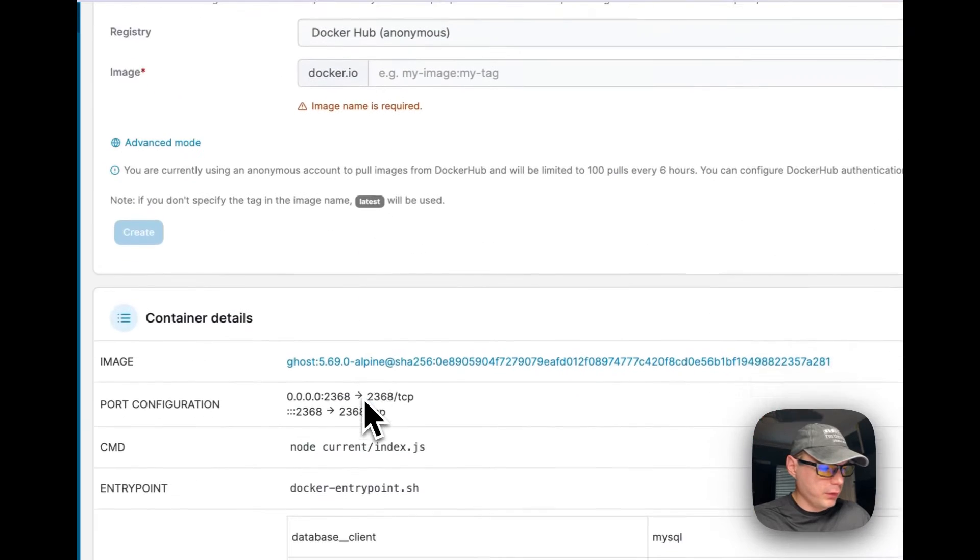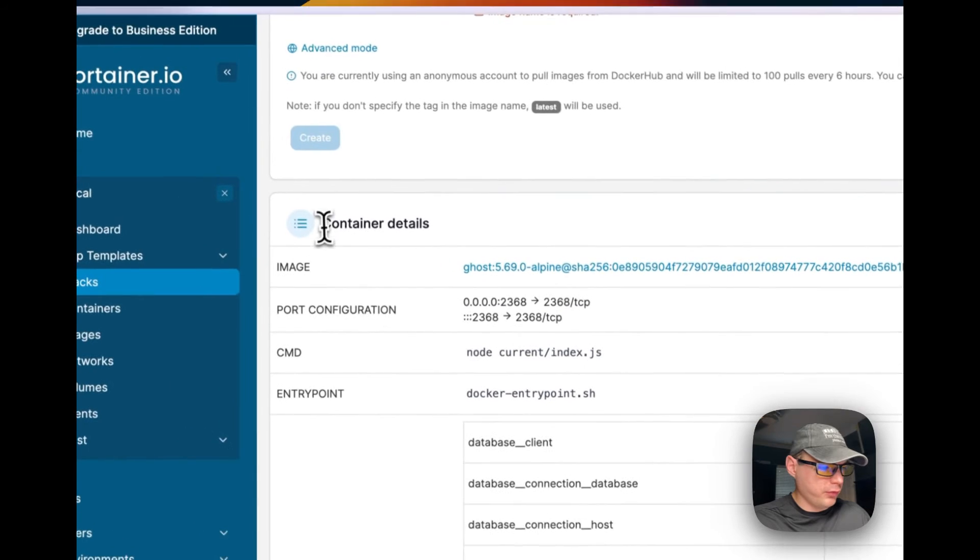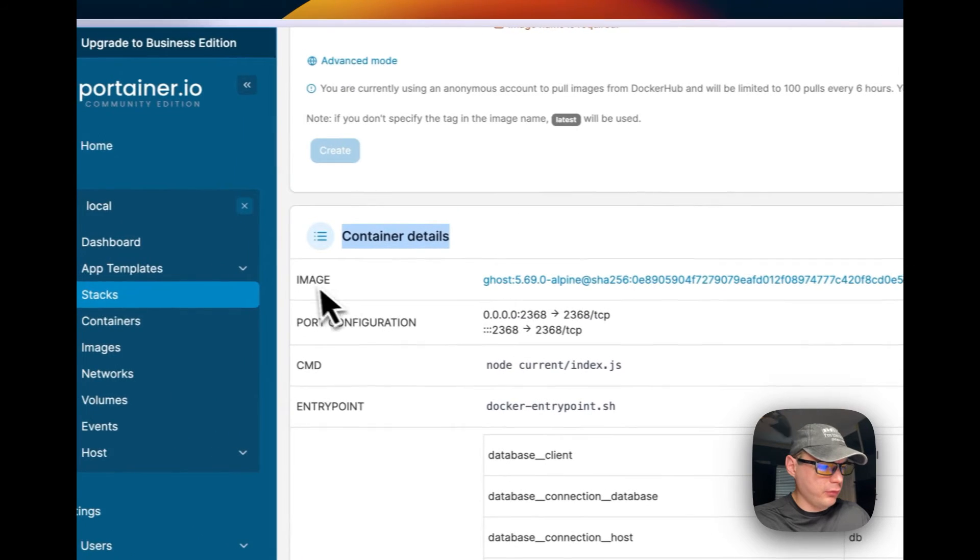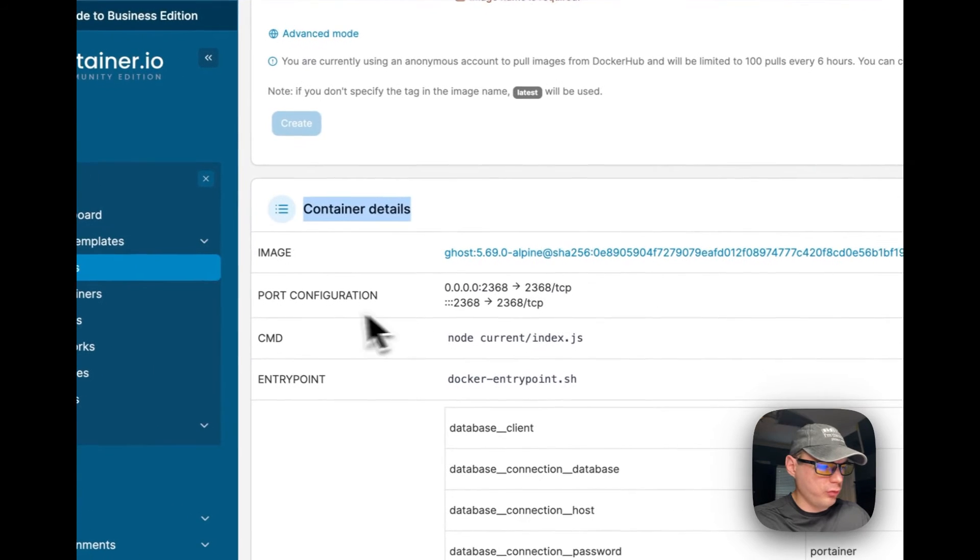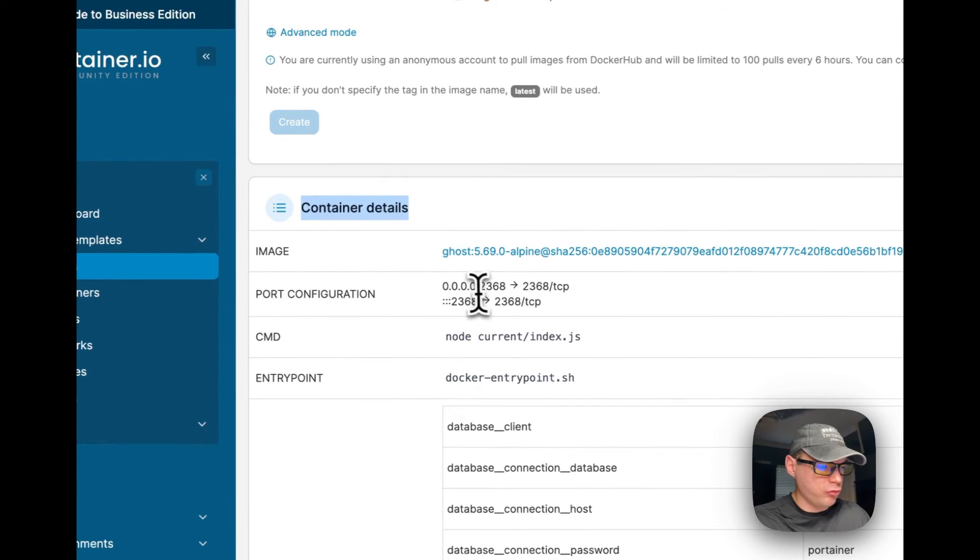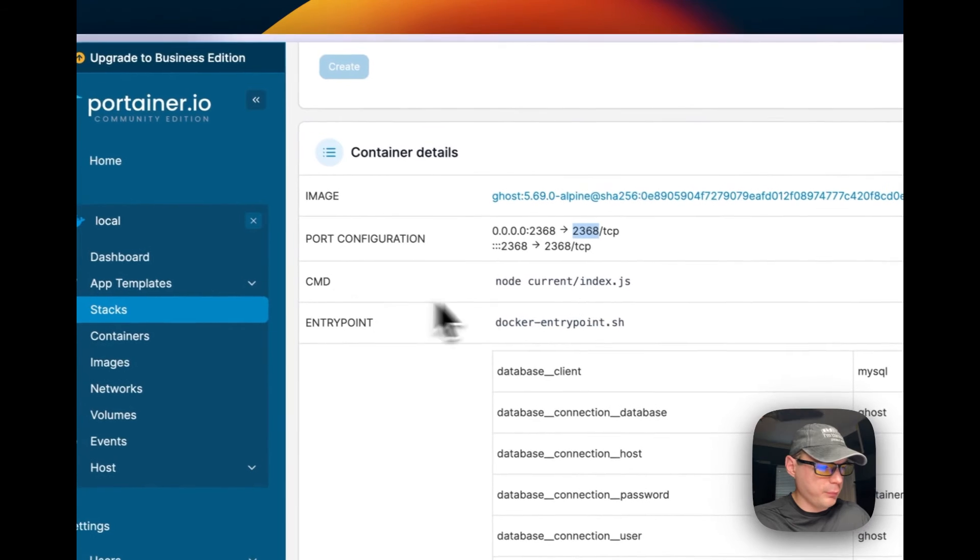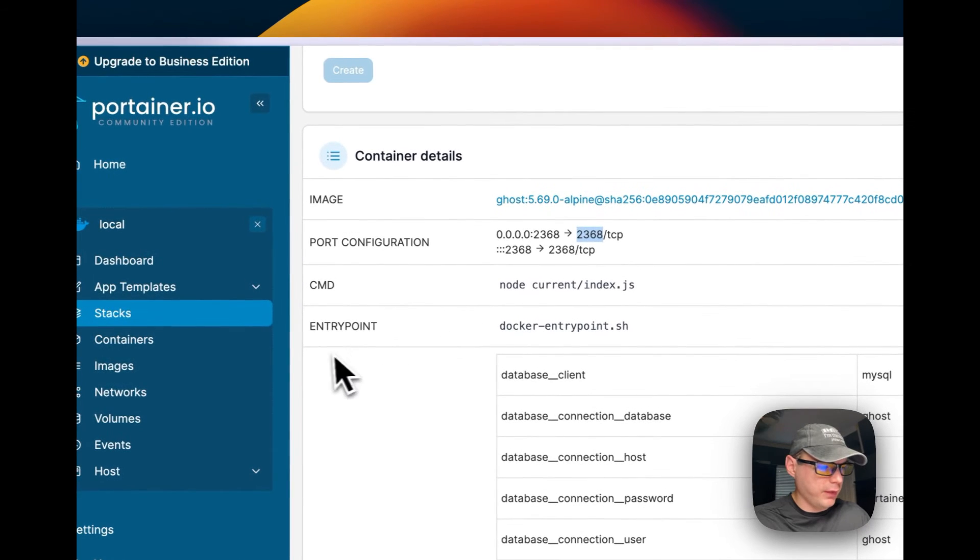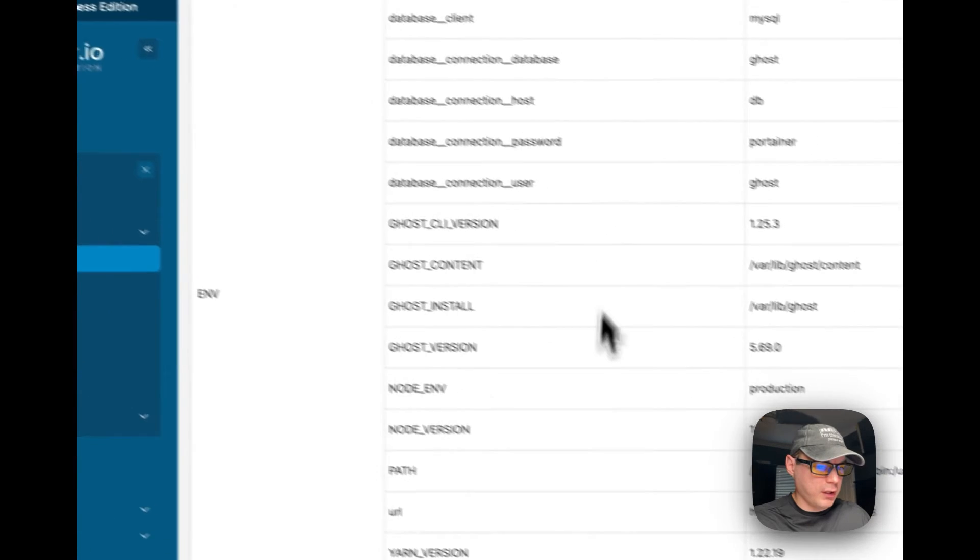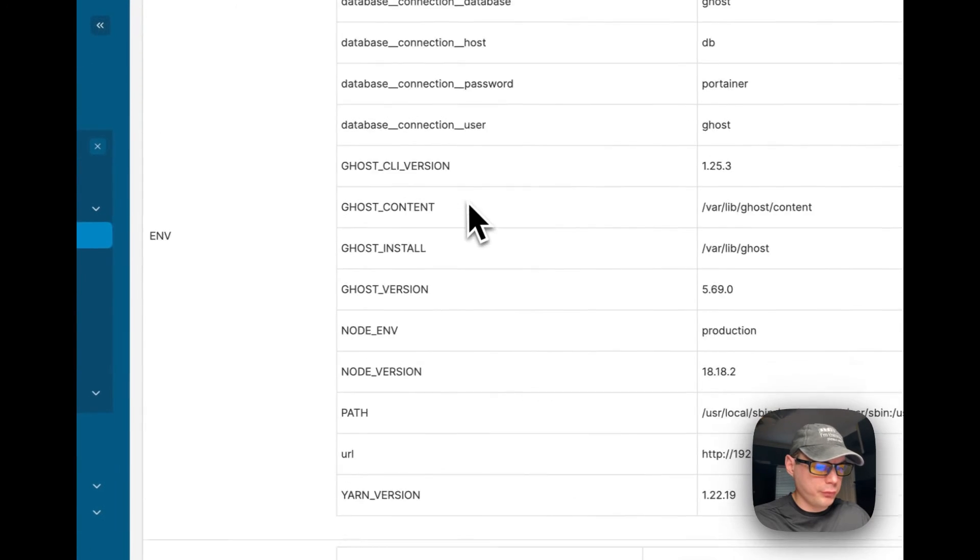You can also go up here to start, stop, kill, restart, pause, resume, remove, recreate, and duplicate edit. You can scroll down to container details, see the image, the port configuration on the host and on the container, the command, and then the entry point, the environment variables.